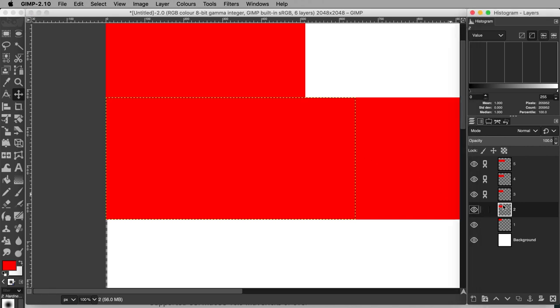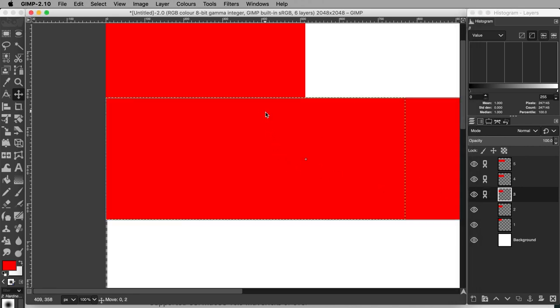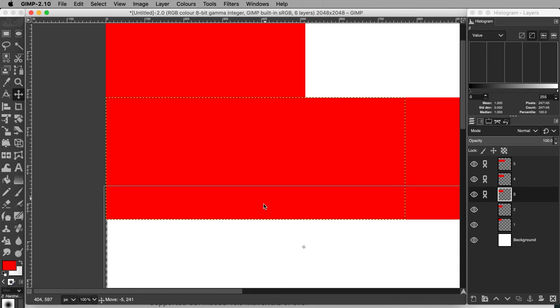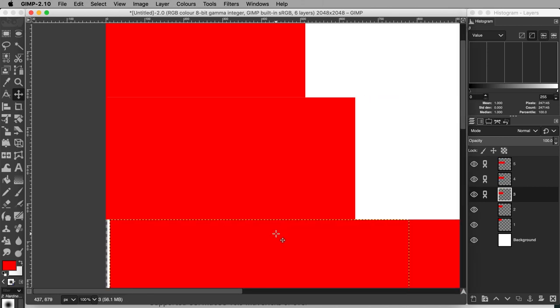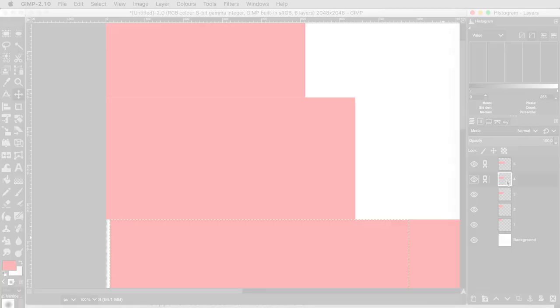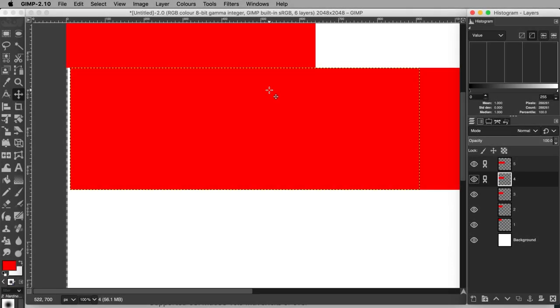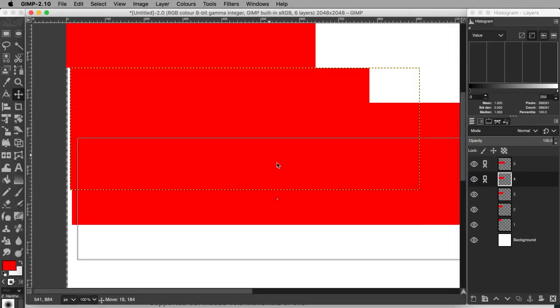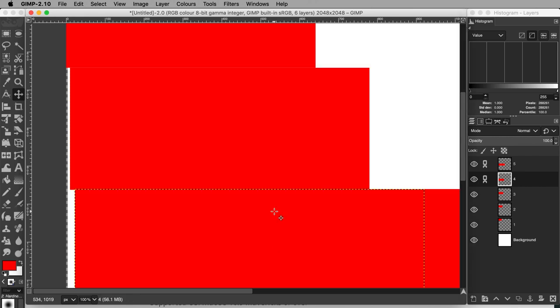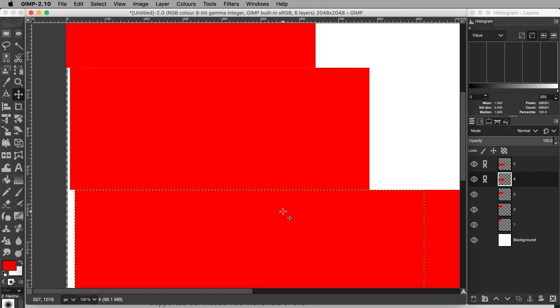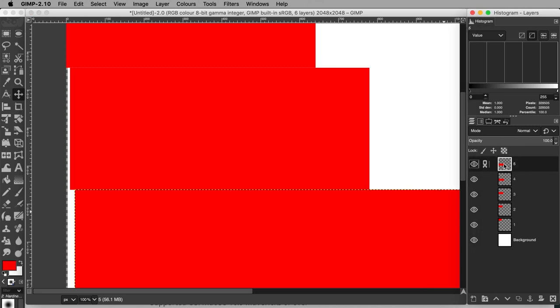Unlock 2. Now select 3 and move it below 2, taking the linked layers above with it. Repeat for 4, not forgetting to unlink 3 before you do so. Lastly, unlink 4 and move 5.